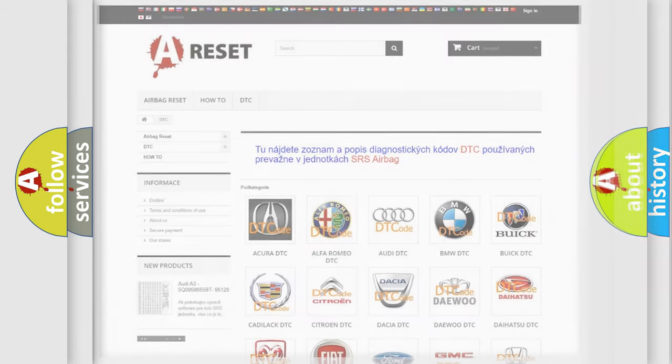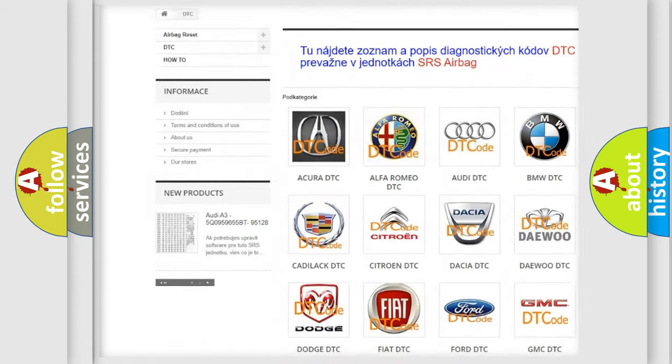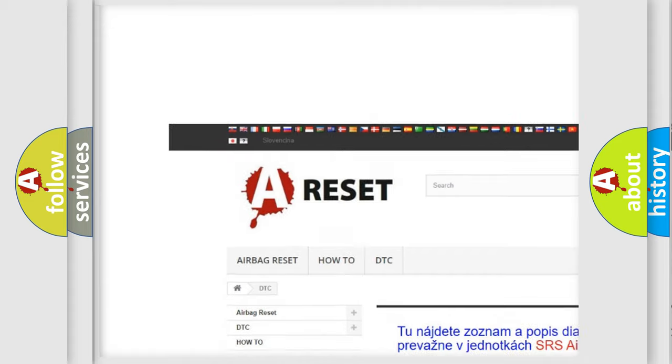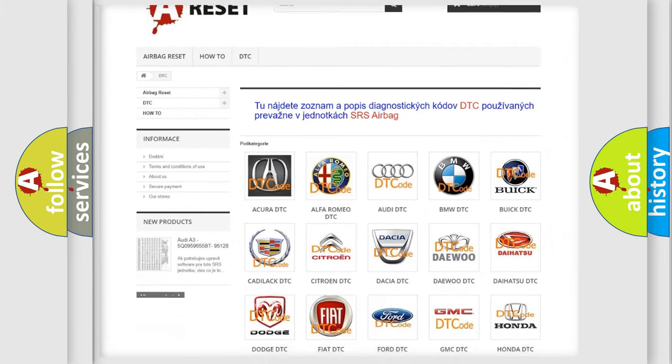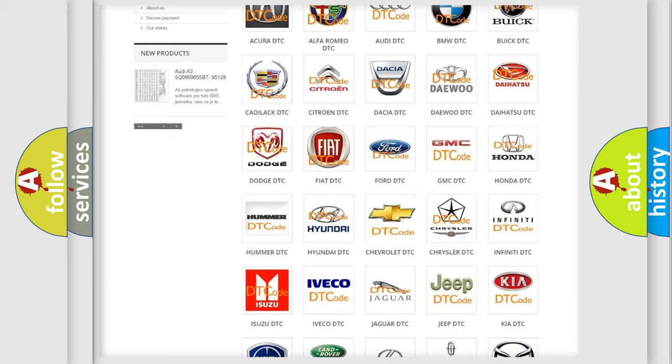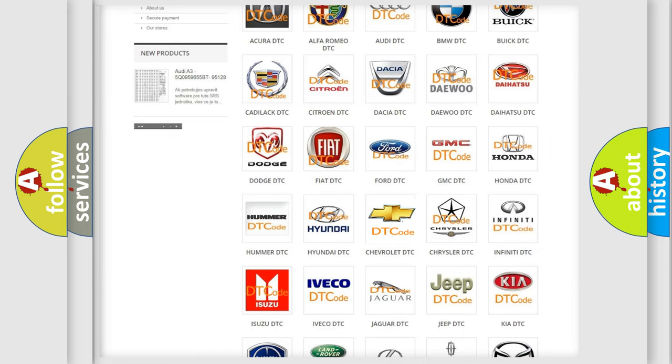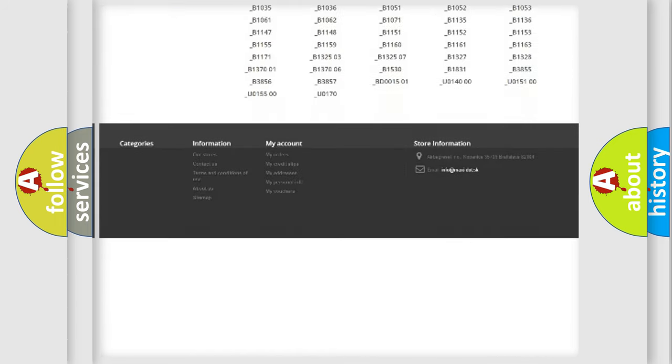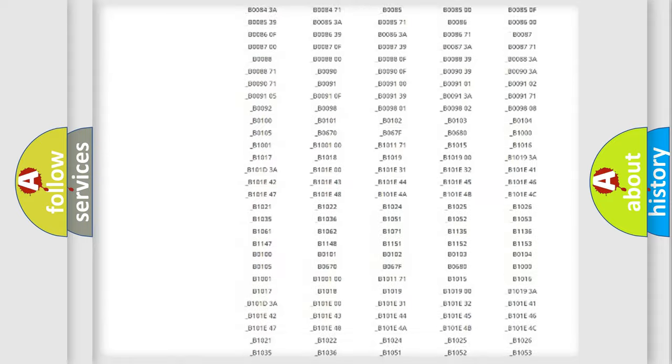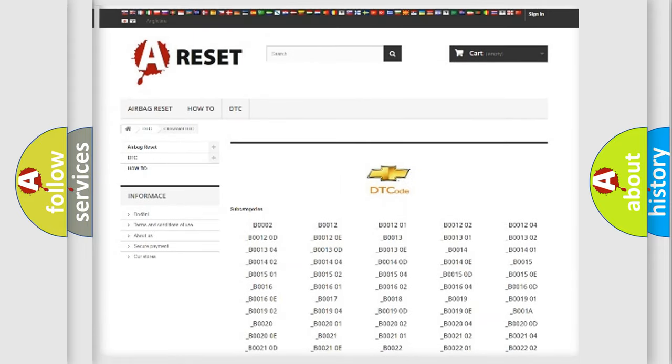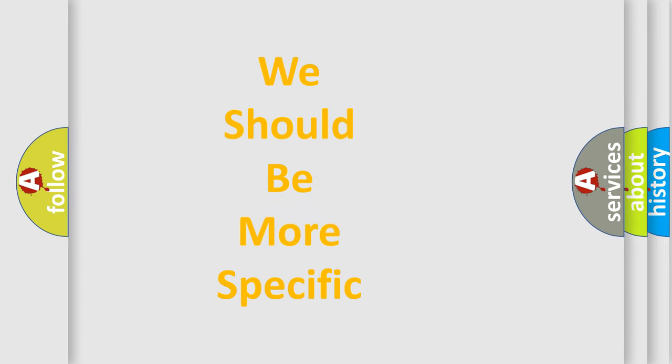Our website airbagreset.sk produces useful videos for you. You do not have to go through the OBD2 protocol anymore to know how to troubleshoot any car breakdown. You will find all the diagnostic codes that can be diagnosed in Chevrolet vehicles. Also many other useful things. The following demonstration will help you look into the world of software for car control units.